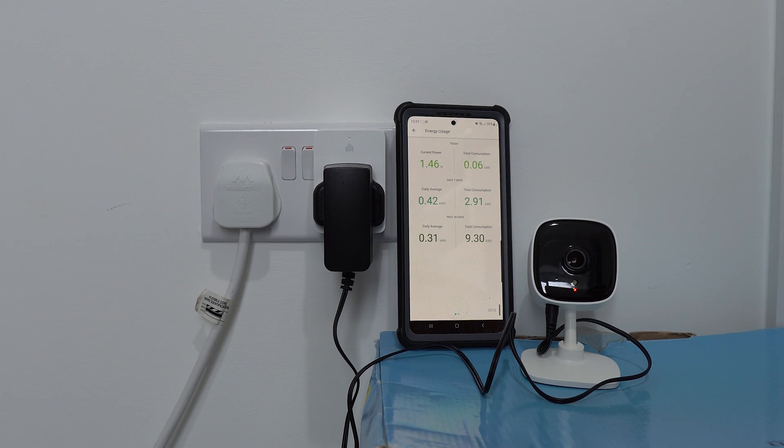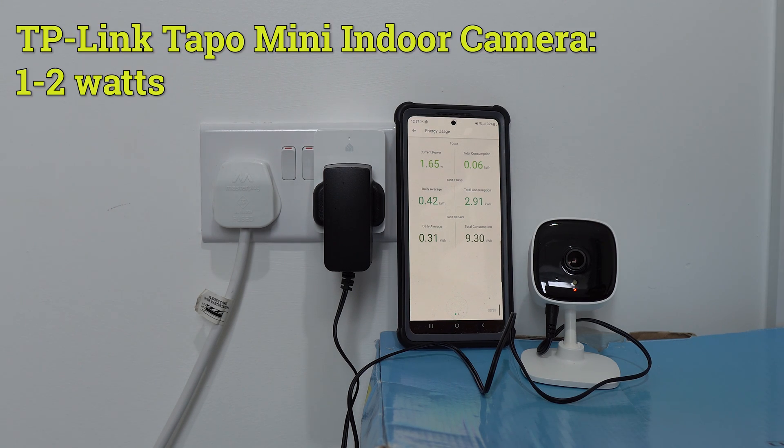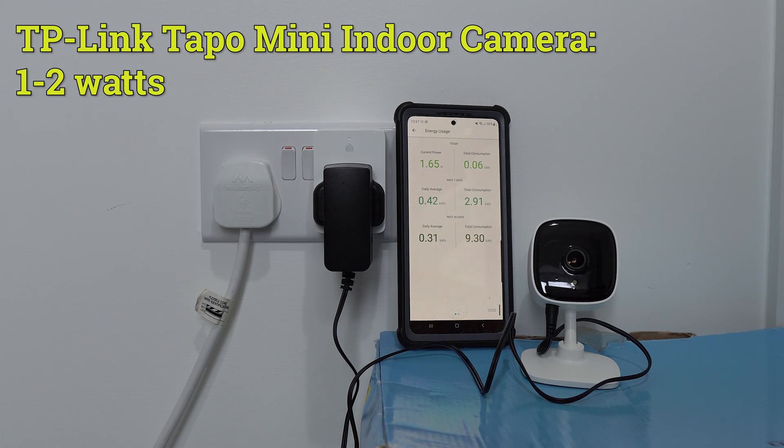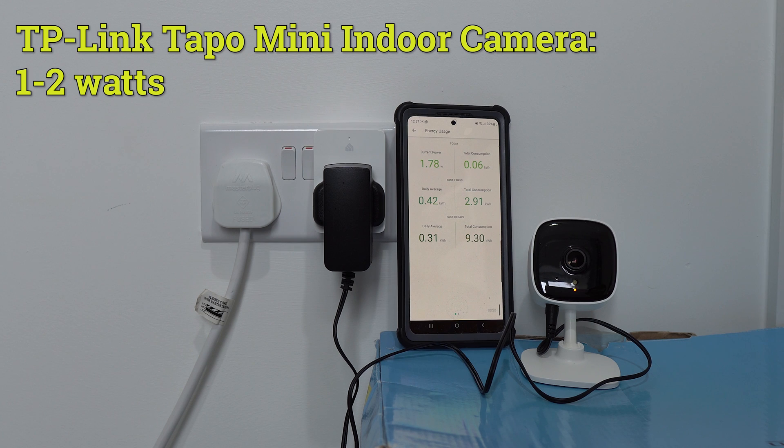Next up, we have a TAPO indoor camera, and this is similar to Ring's indoor camera. It's pretty energy efficient and uses between 1 and 2 watts of energy. I tested a few different scenarios, and it never went over 2 watts.